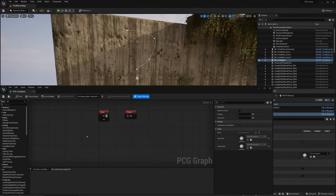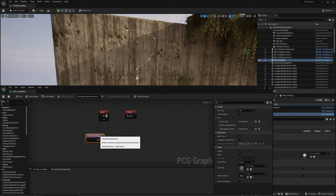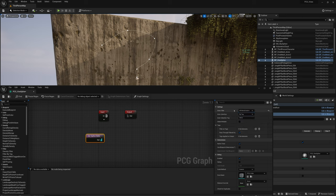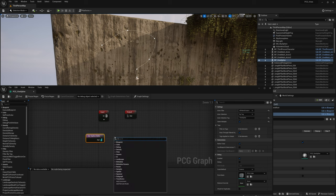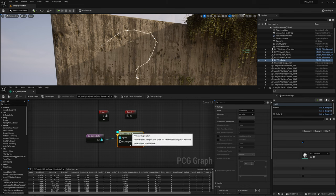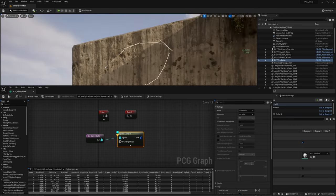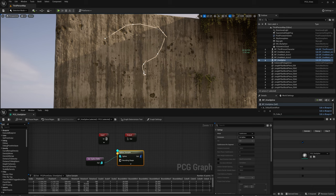Double-click and open the VineSpline PCG graph. Right-click, search for 'spline', and get a Get Spline Data node. In the Details panel, change the Actor Filter to All World Actors, select by tag, and paste the tag you copied — 'vine spline'. Make sure to check Select Multiple. Tags are case-sensitive, be aware. Right-click again, search for 'spline', get Spline Sampler, connect it to Get Spline Data, press D to debug and select the current instance.